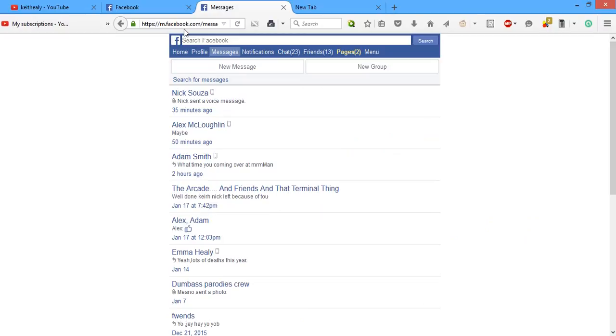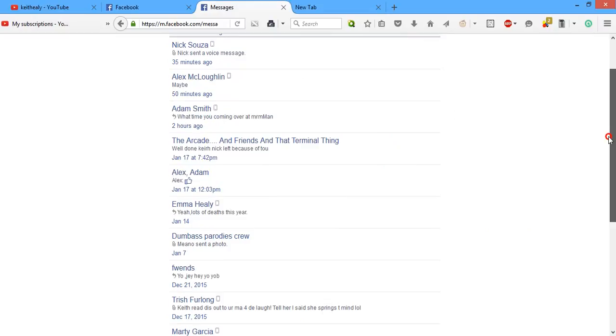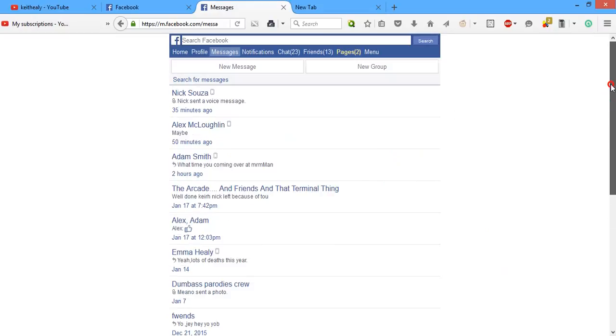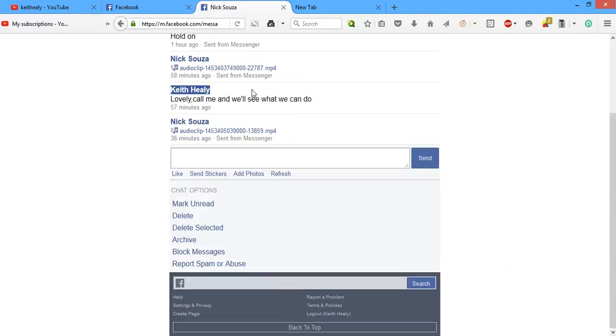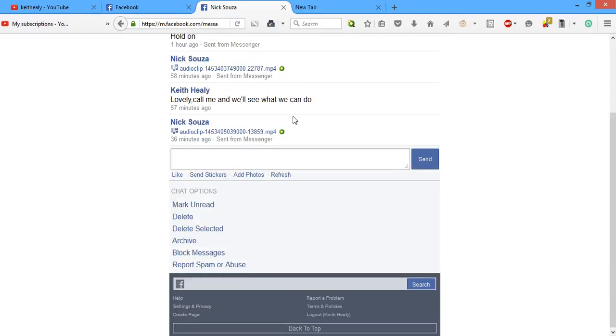You're gonna click on the friend that sent you a video or audio file. So for me, let's just go to Nick Sousa, some random person.